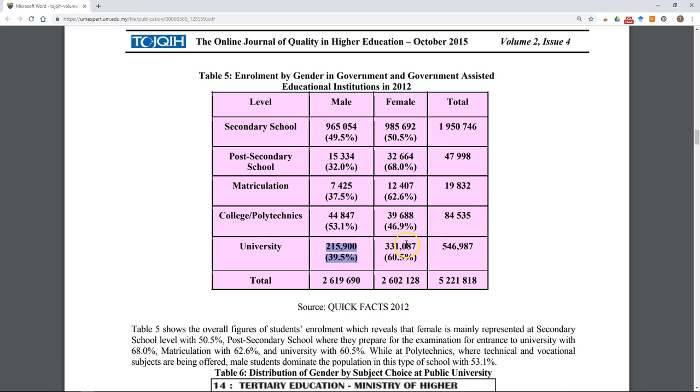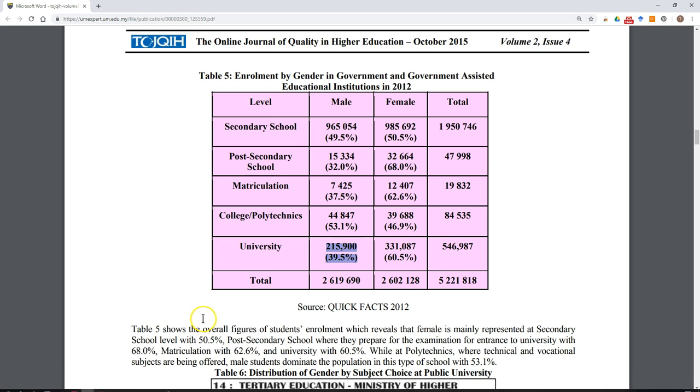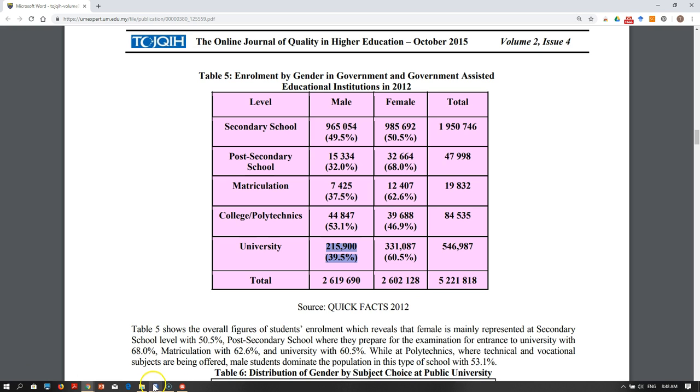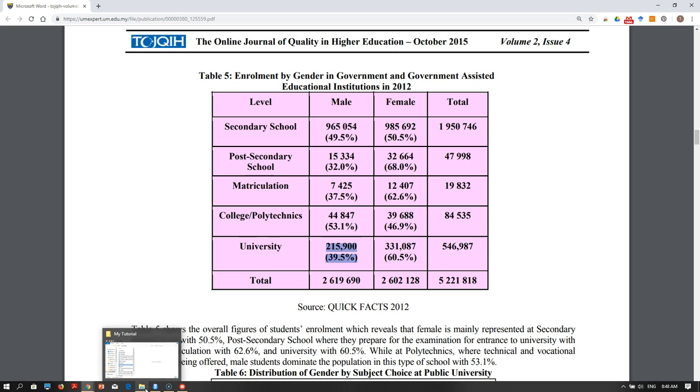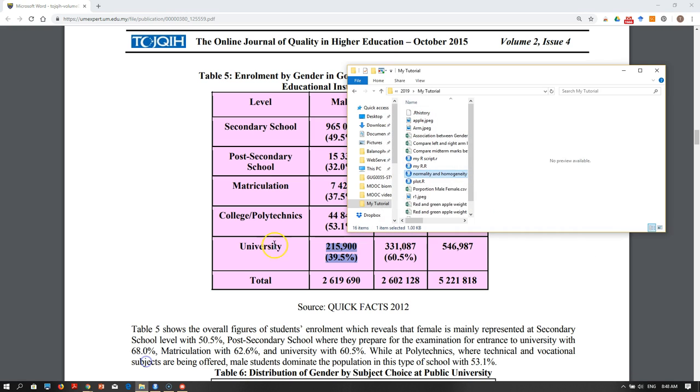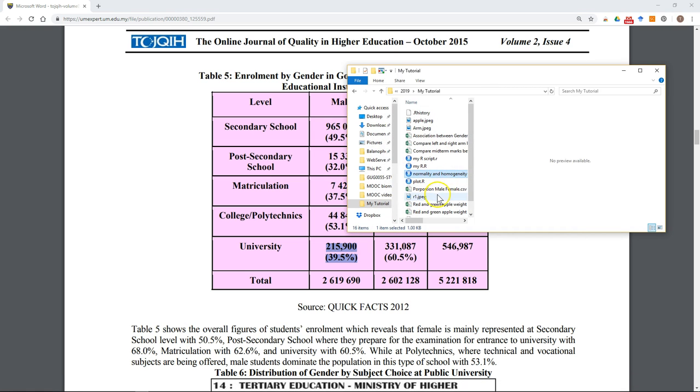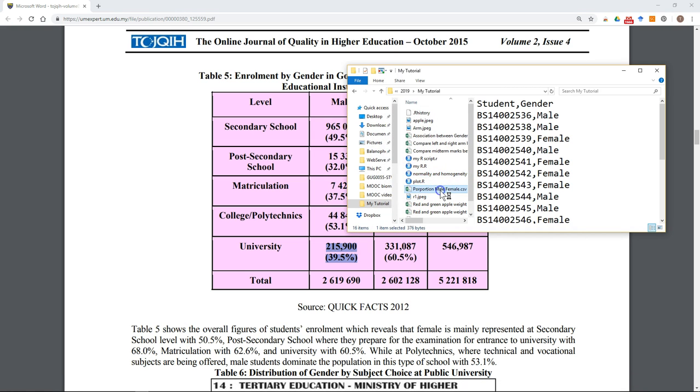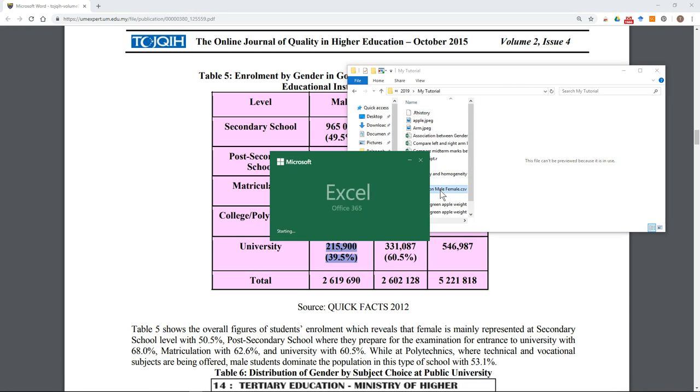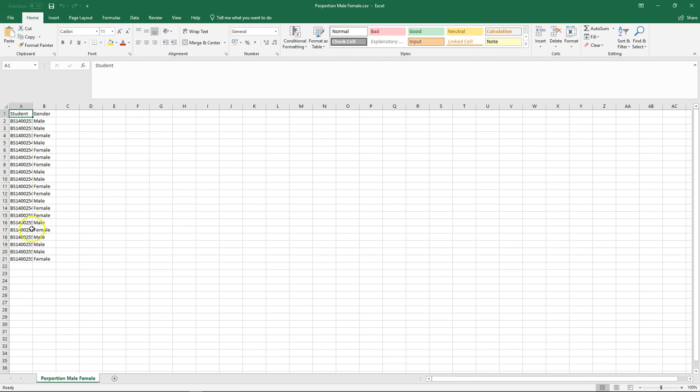We want to investigate whether the proportion of male and female students in this class is the same as the general trend. To conduct a study, I took a sample from this class. The sample consists of 20 students, and for each student I will record their gender, whether it's male or female.